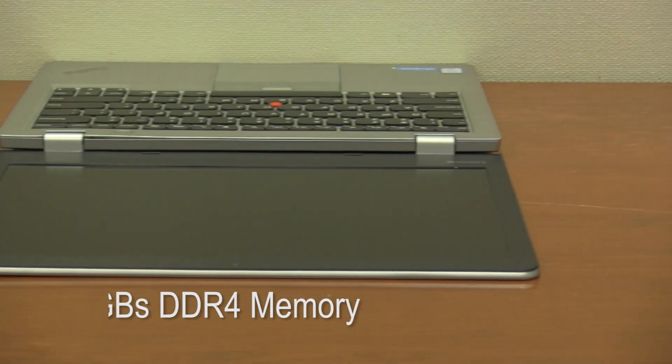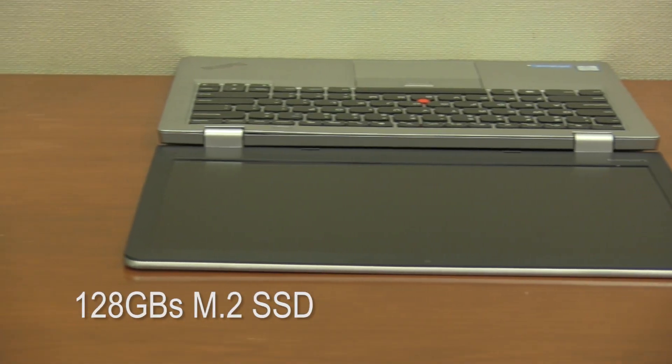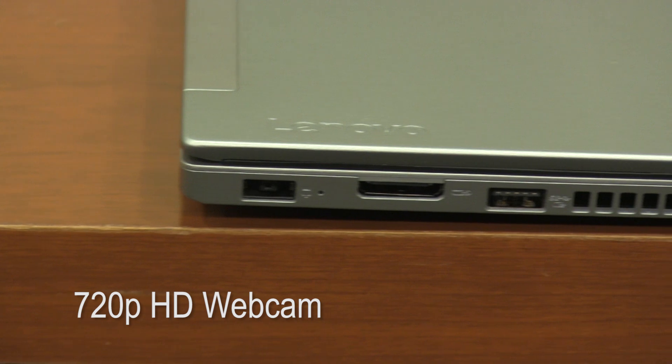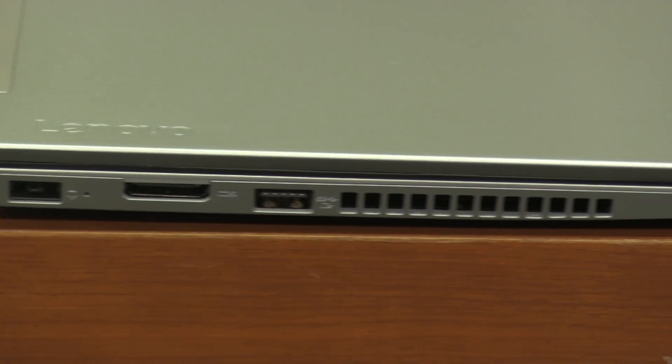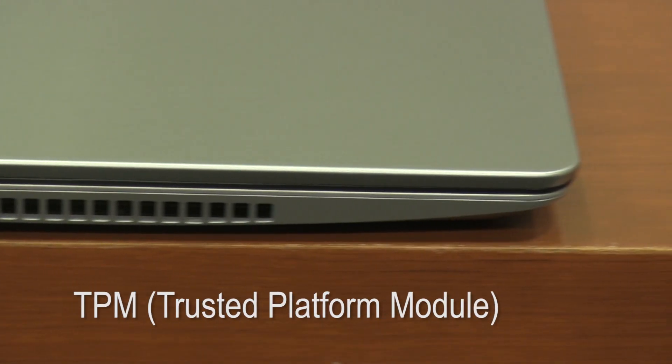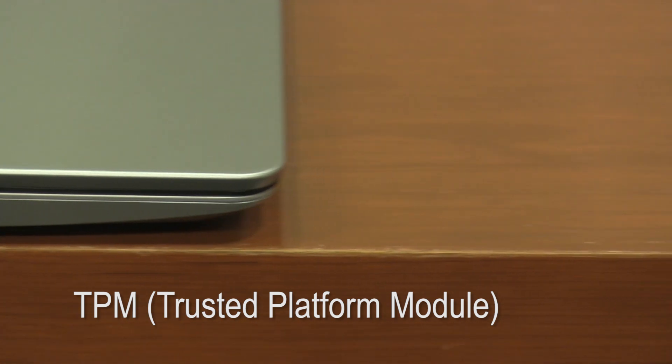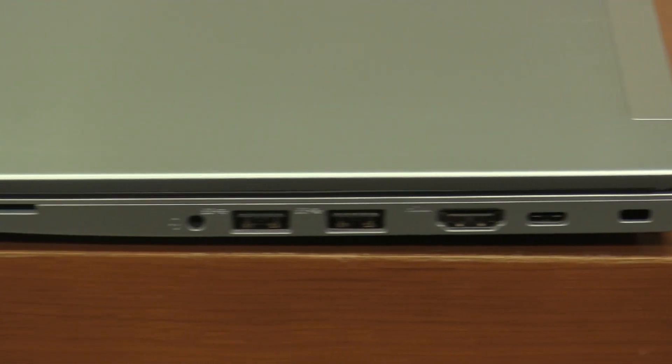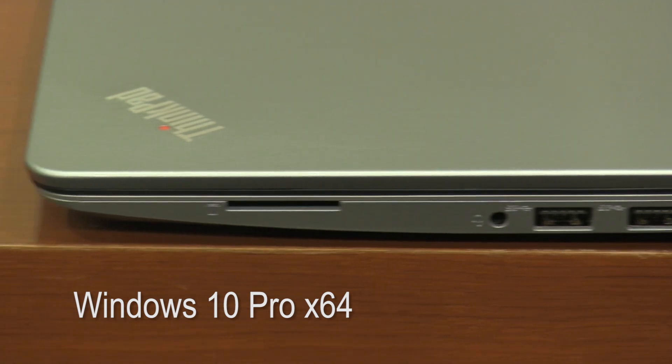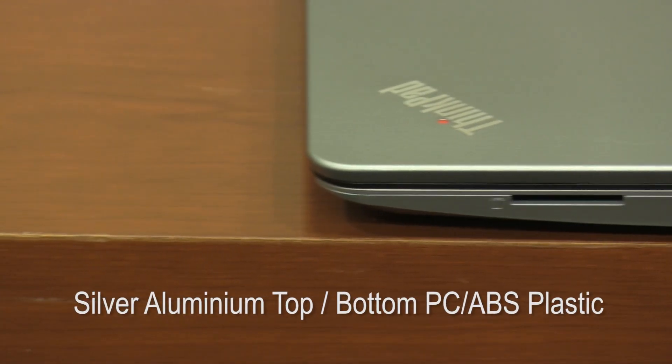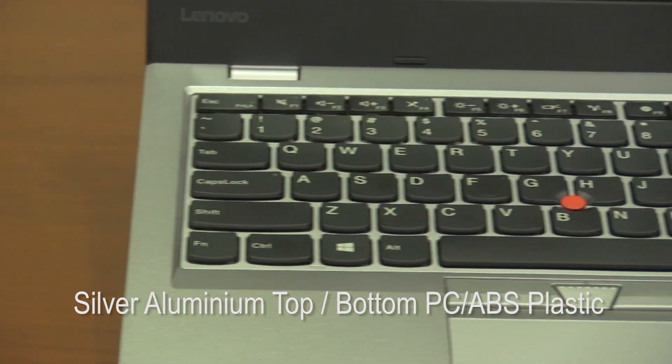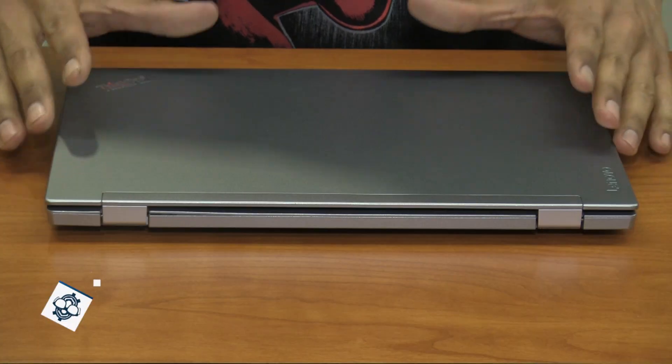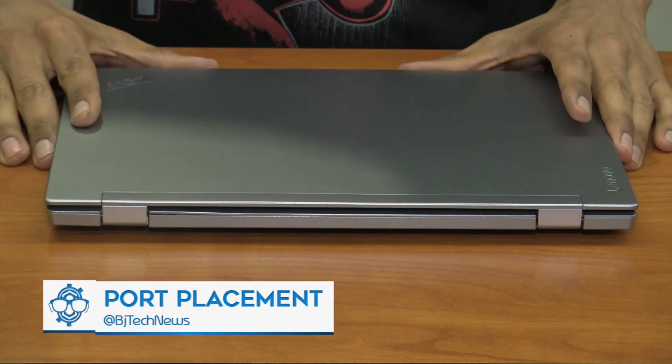It also comes with 128 GB of M.2 solid state drive. The webcam is 720p and one of the things I like about this laptop is it comes with TPM, which is Trusted Platform Module. The weight is about 3.17 pounds. It does come with Windows 10 Pro 64-bit edition, and the case is a silver aluminum top and the bottom is PC with ABS plastic. So let's take a closer look at the ThinkPad 13.